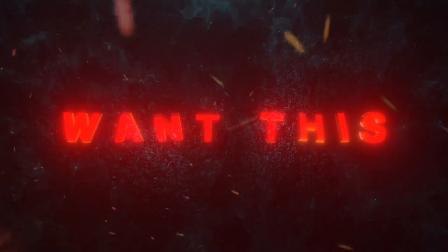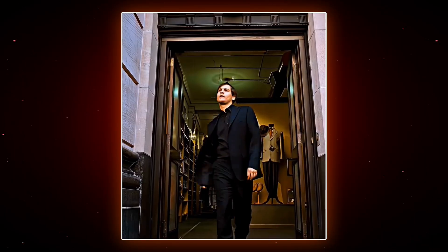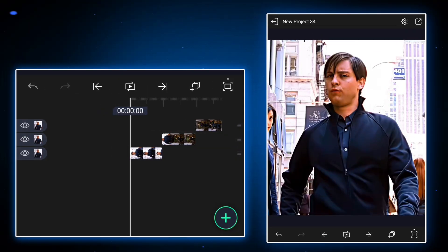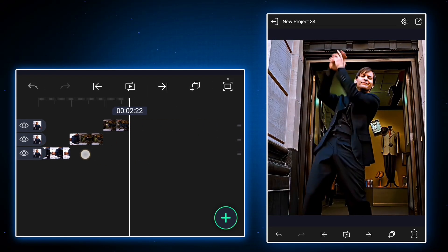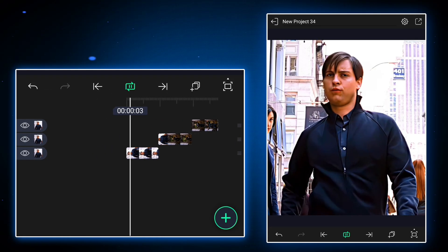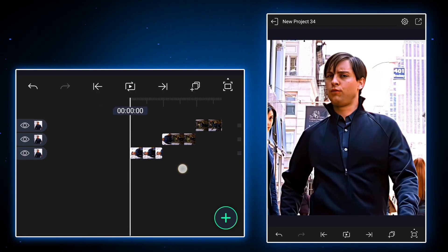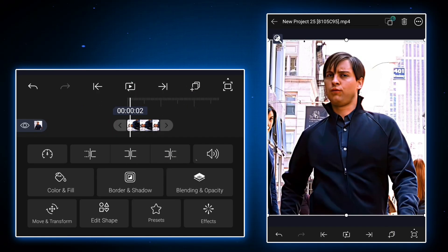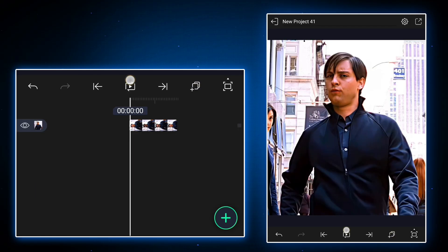Want this? Get ready your clip for edit. Copy the layer where you have to add reverse zoom. Open new project and paste here, and then export it.